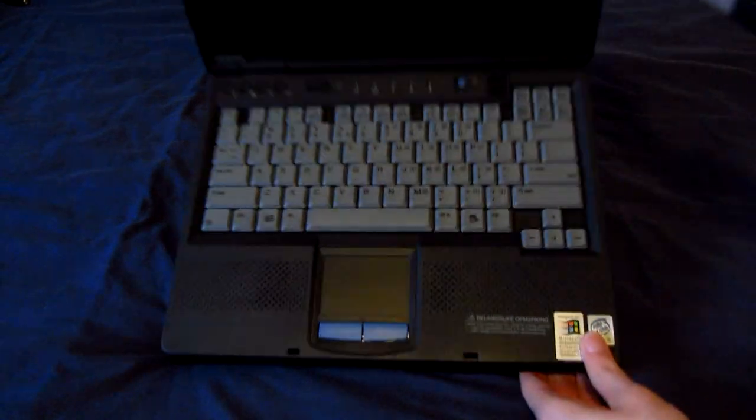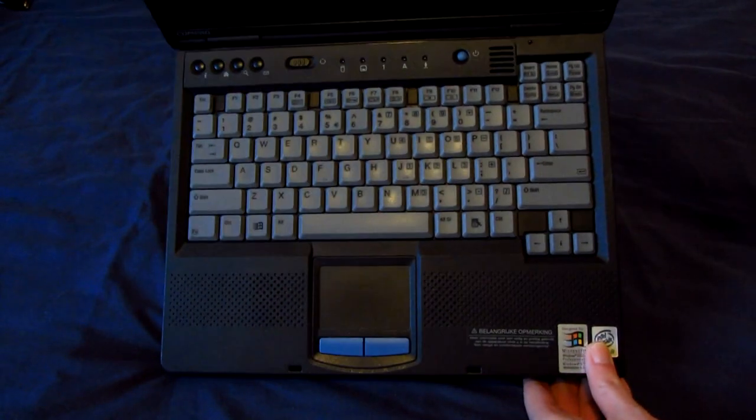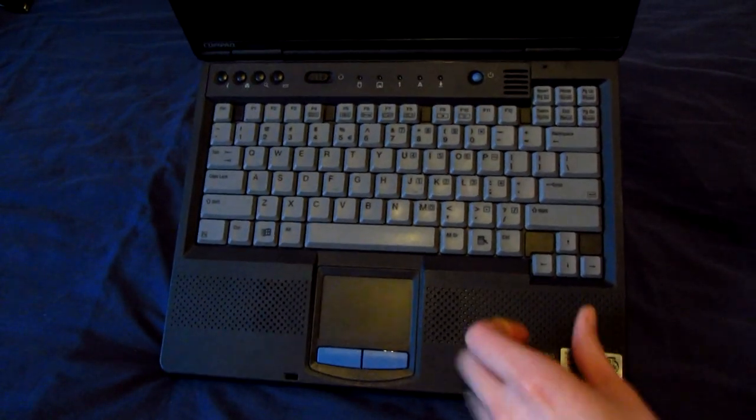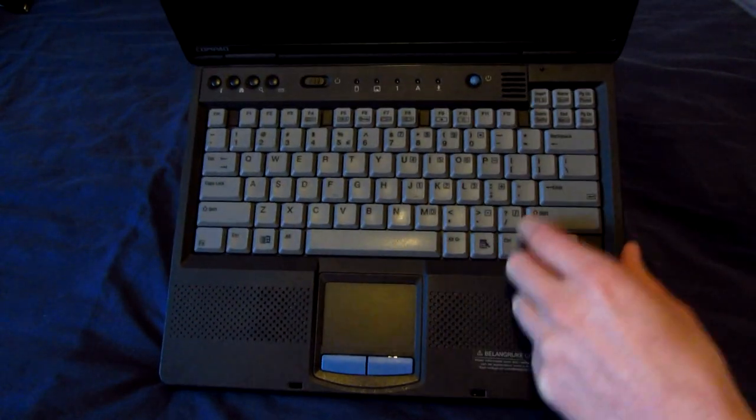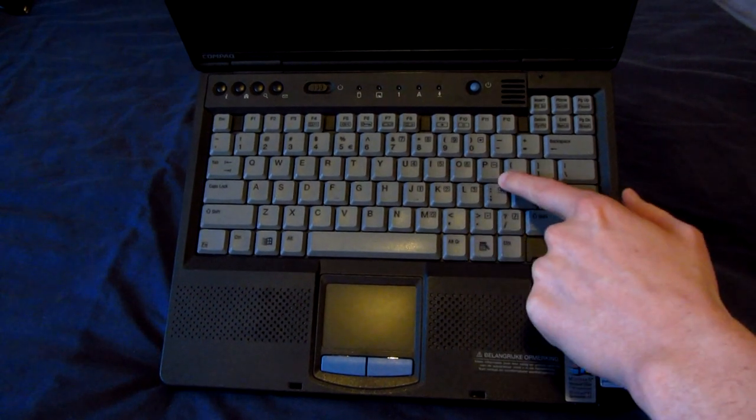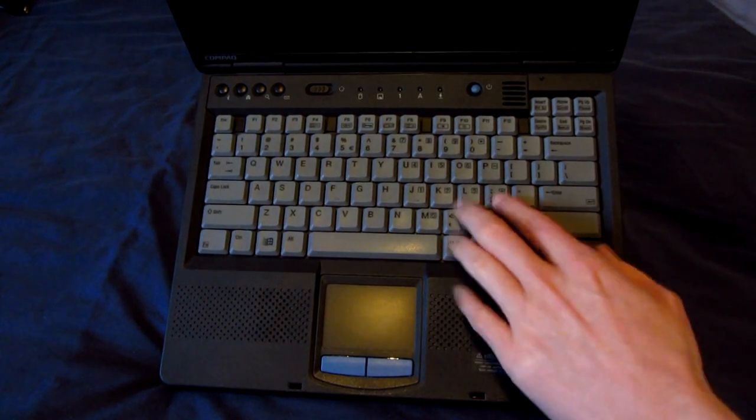The overall condition of the machine is pretty good. The keyboard is definitely not very worn at all. I mean if I take a look I see some shininess on the I, the O, the P, K, and the L.